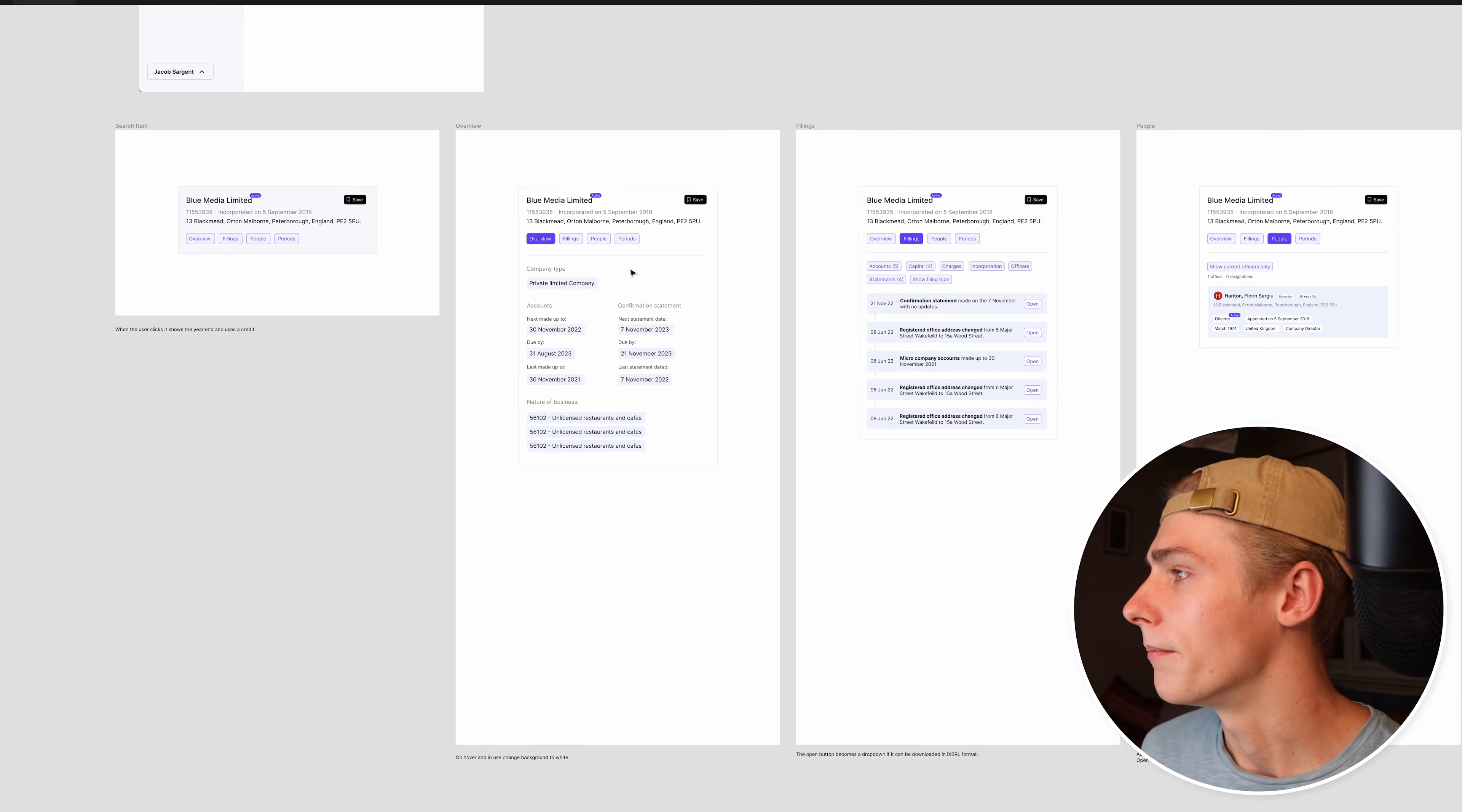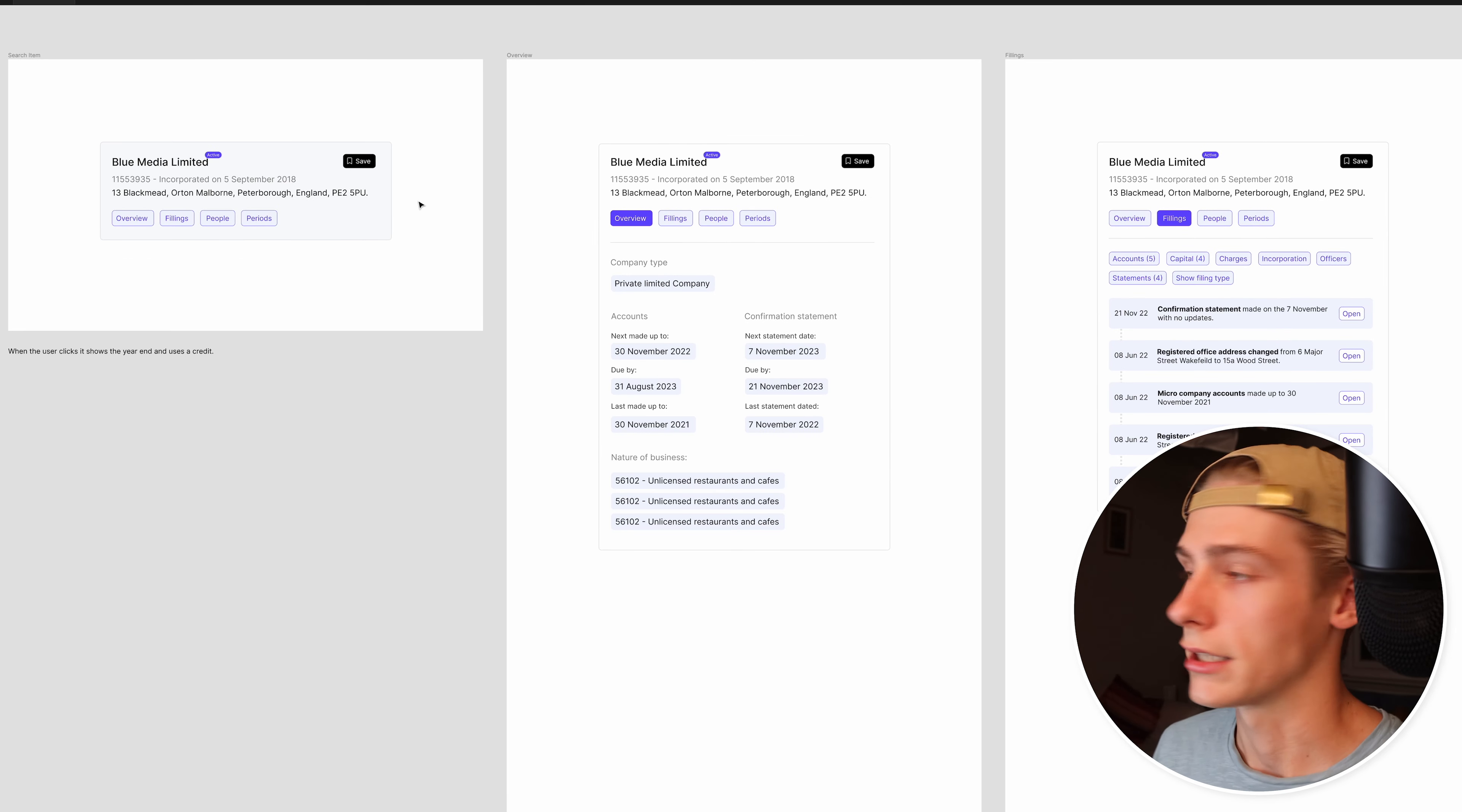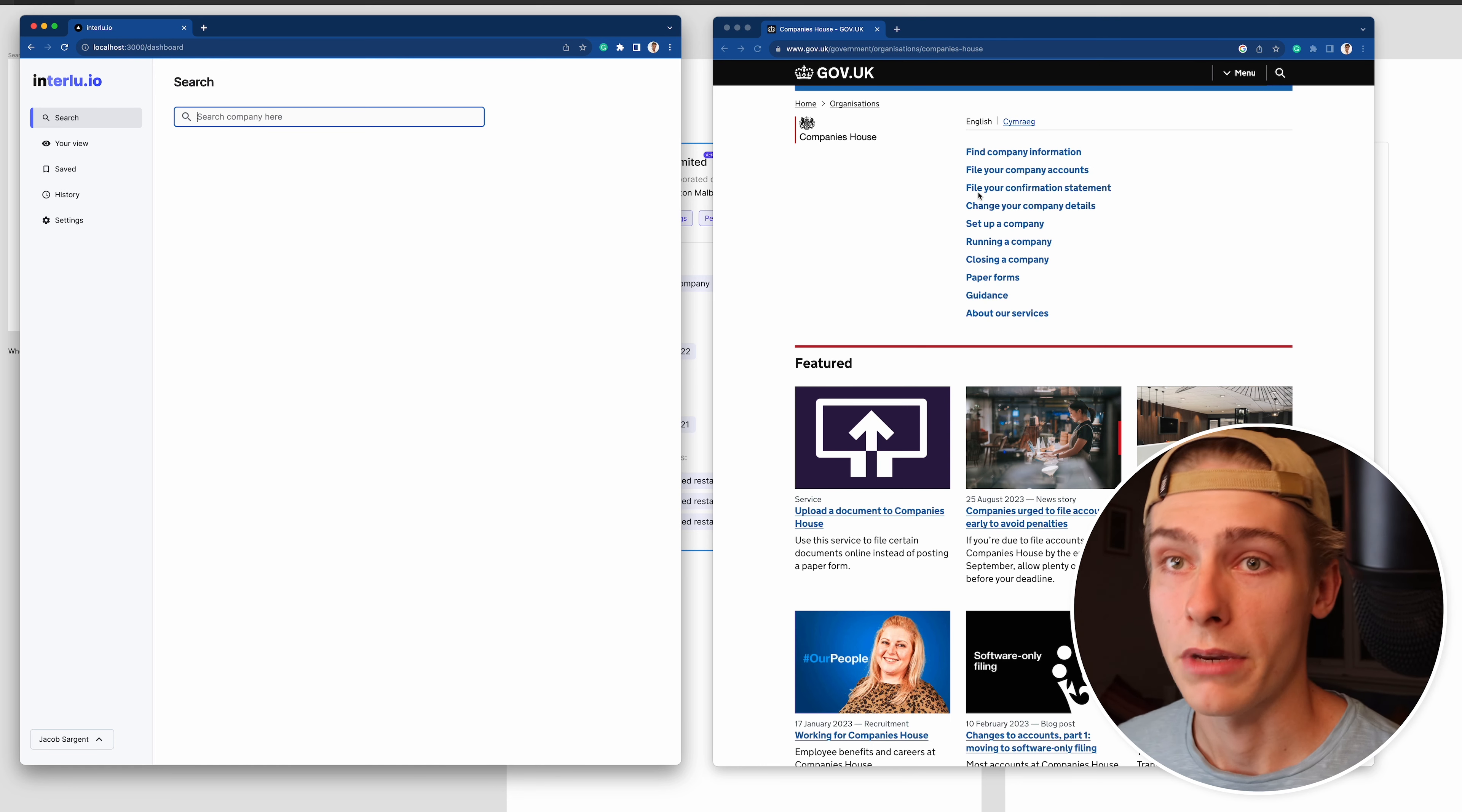Coming into the design which I showed you last time, nothing's really changed during the build. I got it all pretty similar. I would say the best way to describe is just doing a side by side, which I can show you now. This is the Interloo product which I built, and then this is obviously Companies House.